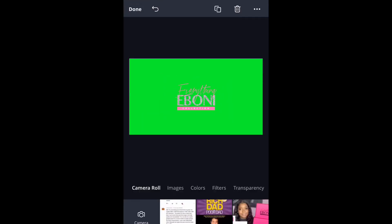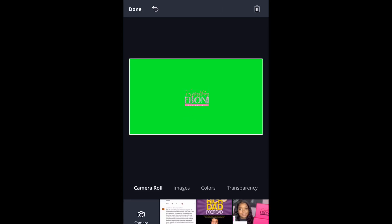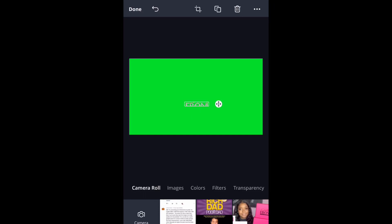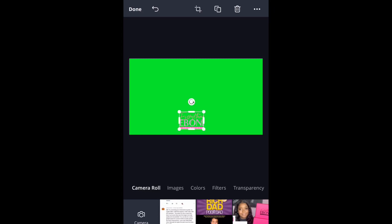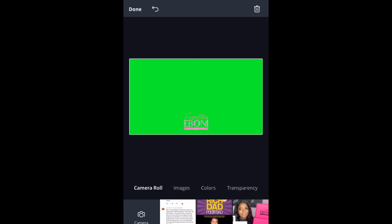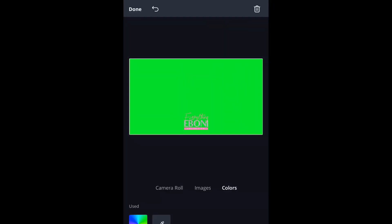The next thing you're going to do is find the transparent logo that you have saved on your phone. I do have a video about how to make your logo transparent, so check that out if you don't know how to do that yet. Pretty much you're going to resize your logo and drag it down — Canva was giving me a hard time dragging my logo down, but just drag it and position it where you'd like, usually at the bottom in the center.